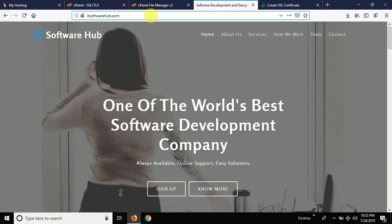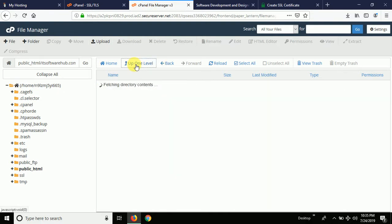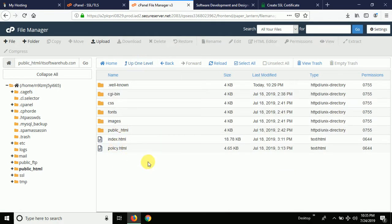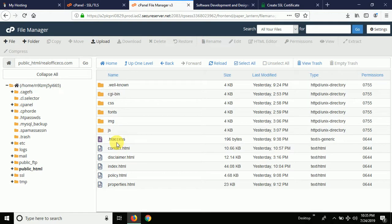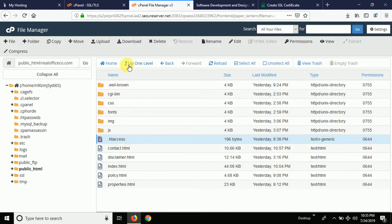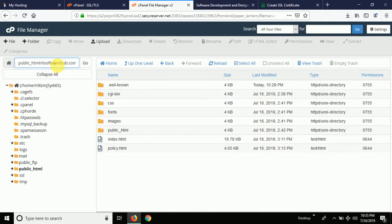We've successfully updated the SSL certificate, but it still might not show the secure sign here because in some cases you will have to redirect your website to HTTPS. For that purpose, go back to the home folder where your index files are uploaded. There is a file called '.htaccess' — you will have to upload this .htaccess file to the hosting folder.